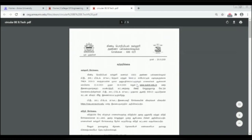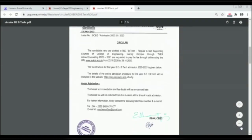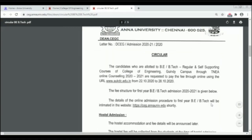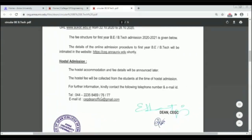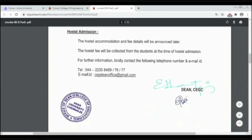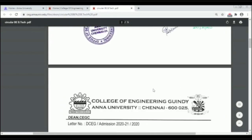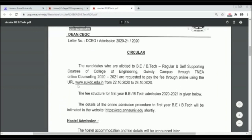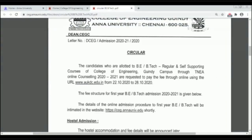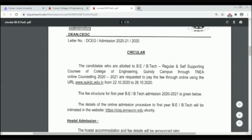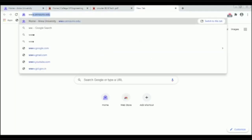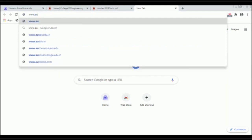You will also need to upload the Signature of the Candidate and Parent or Guardian signature. If you have any clarification, you can contact the numbers 2235-8469, 8476, 8477. You will also find information at www.aukdc.edu.in and the procedure forum.